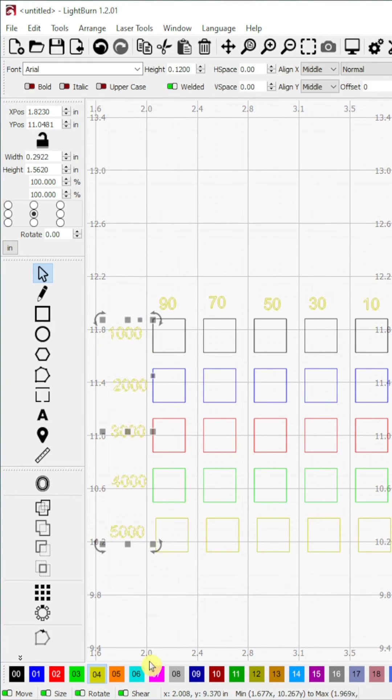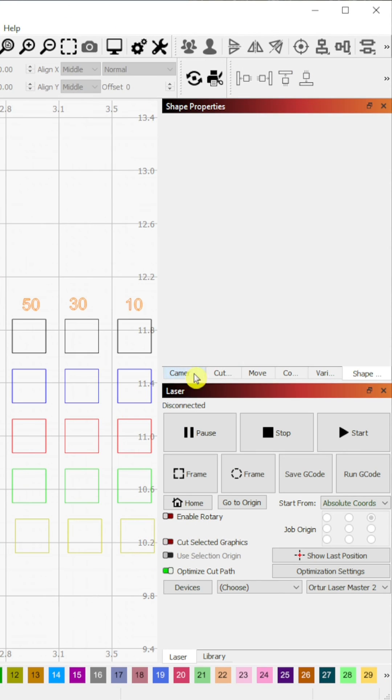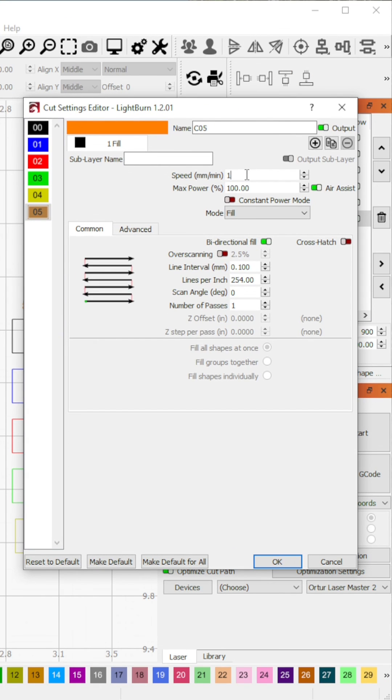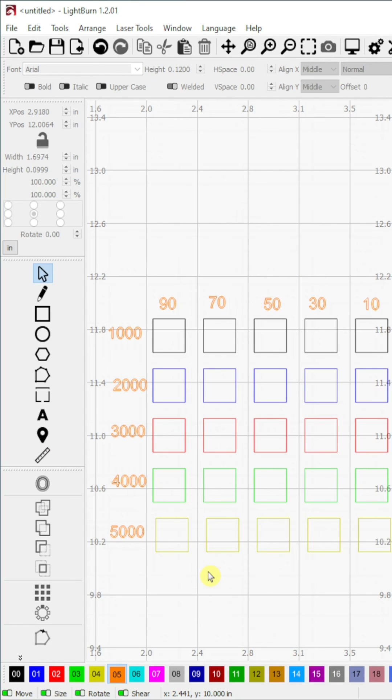Step 10. Select a new layer for the labels that you have just added. Here I'm setting the speed and power level for the labels. Congratulations! Test pattern for the speeds and power levels you want to test is complete.